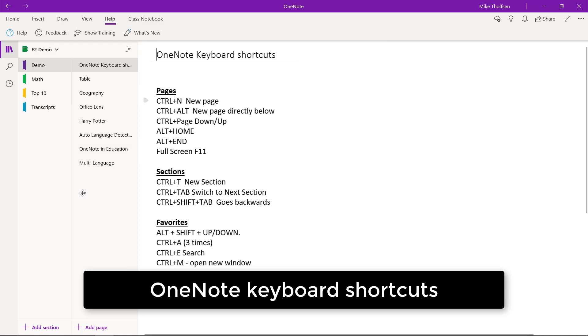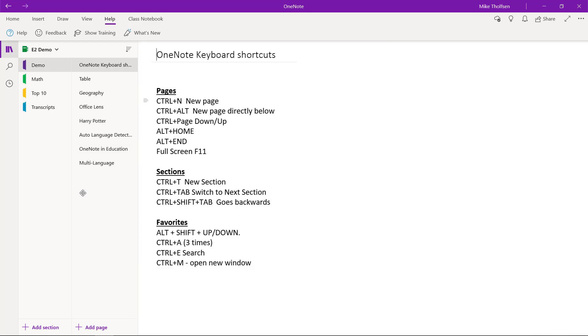OK, I'll be showing my favorite OneNote keyboard shortcuts. These are just my favorites. There are many more you can learn as well.